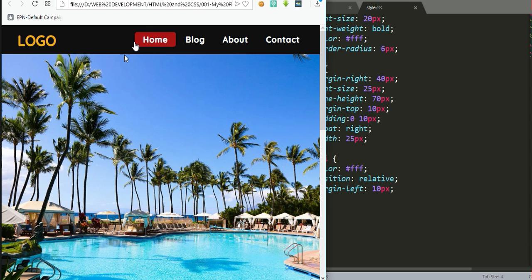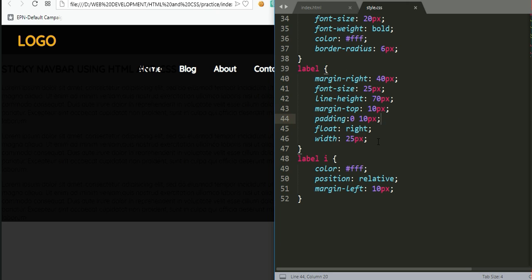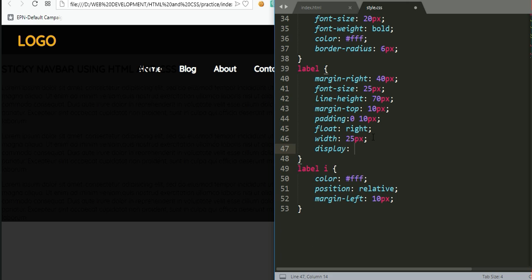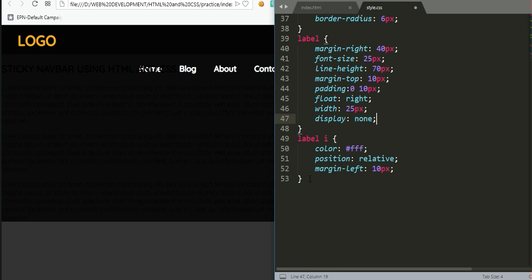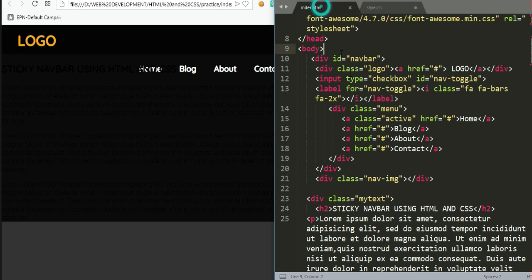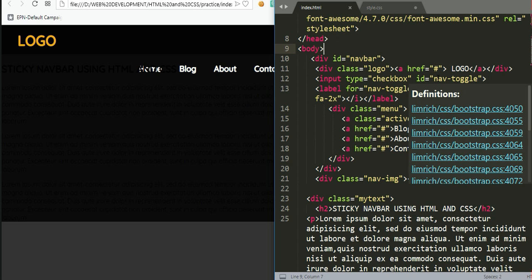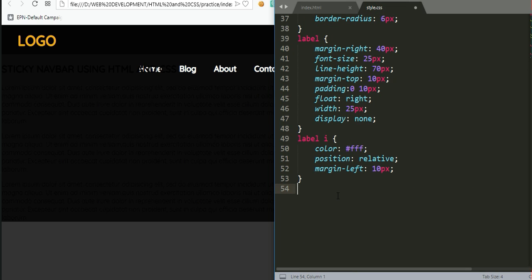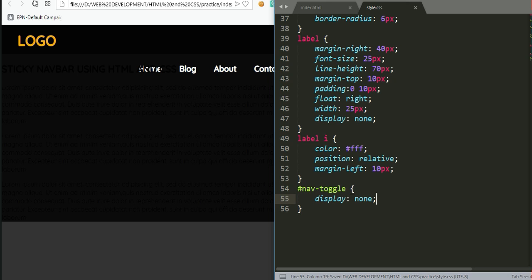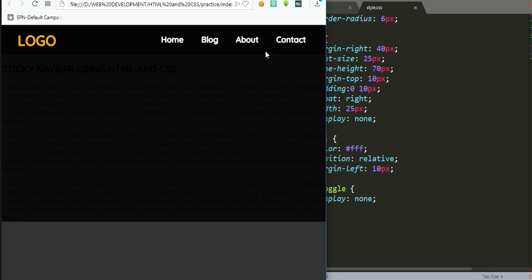On large screens, as in the original design, there should be no menu icon and no checkbox, so we need to make these disappear. We go back and set the label's display to none. We do the same for the checkbox, which has an ID of 'nav-toggle' — we add that ID and set its display to none as well.